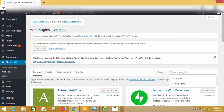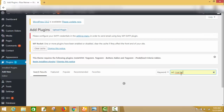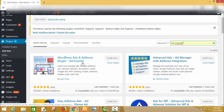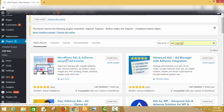In the Add New Plugin search bar, type 'Ad Inserter'. You will find the best plugin at the top — it is called 'WordPress Ad and AdSense Plugin — Ad Inserter'. The old name was 'Ad Inserted' and the new name is 'Ad Inserter', by Igor Funa. You just have to install it.